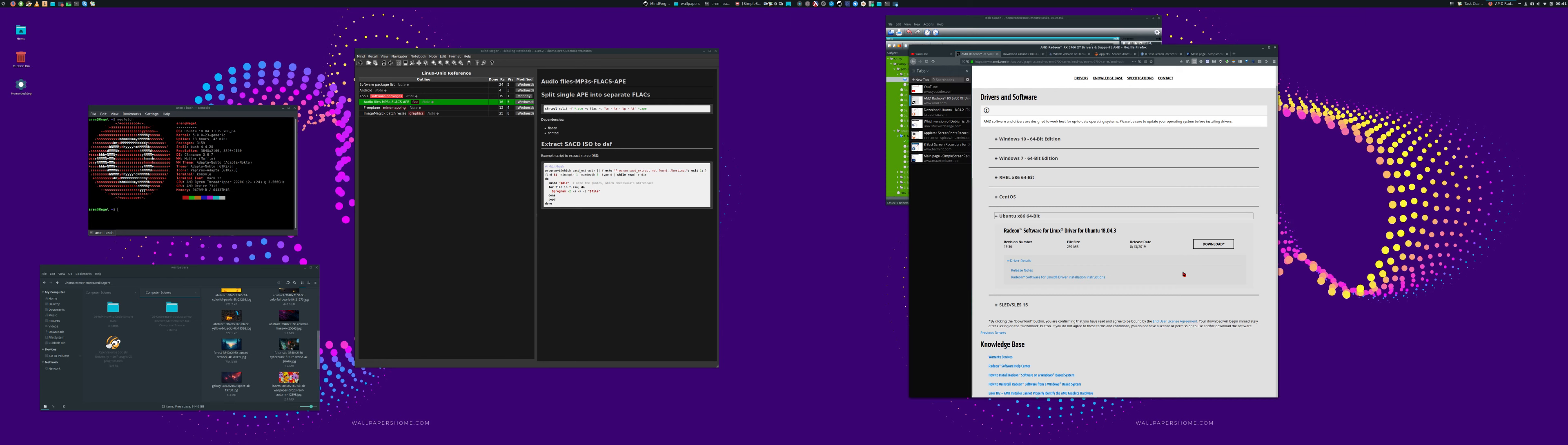The display manager was just a blank screen, and I looked in the logs—I was getting segmentation faults.